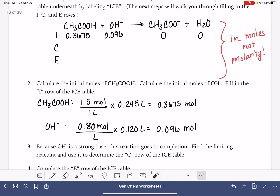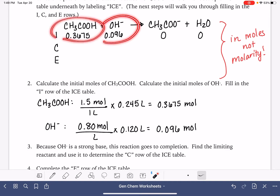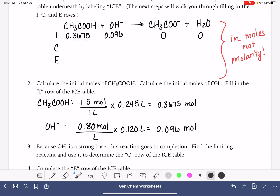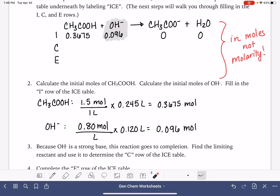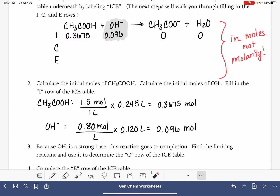Because our OH⁻ is a strong base, this reaction goes to completion. We have to find the limiting reactant — that means we compare our two reactants and pick the one we have the least of. In this situation, it's the OH⁻ at 0.096 moles. Whichever one we have the least of is the limiting reactant, and we're going to use it as our change row. We will react all of the quantity of our limiting reactant.